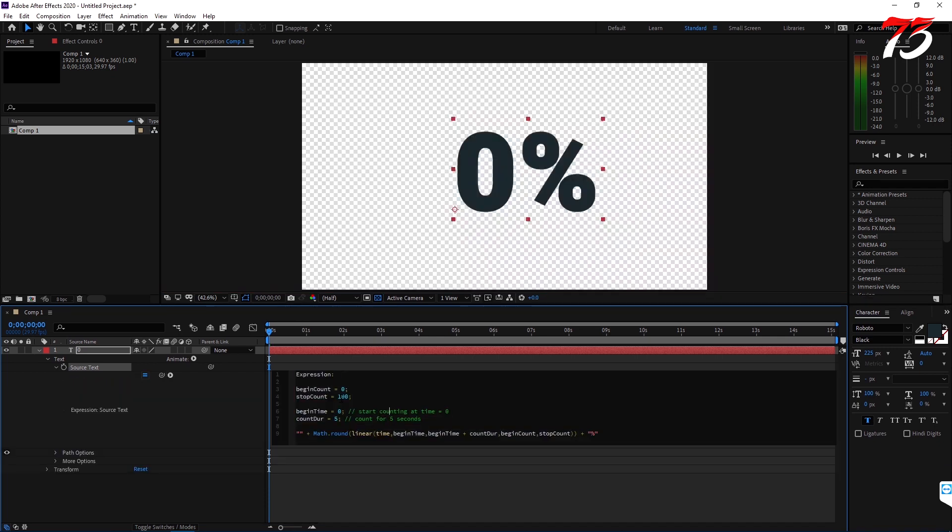You can change everything like begin count, stop count, begin time, count duration, and the percentage sign. All of this.